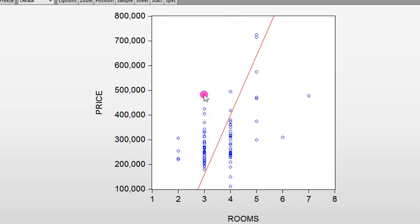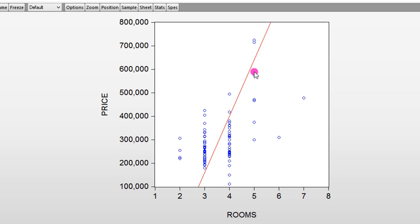So this is the graph showing that Rooms shows clear evidence of heteroskedasticity in this model. As the quantity of Rooms keeps increasing from 1, 2 to 8, we can see that the model shows clear evidence of the problem of heteroskedasticity. Let's consider the second one, which is Price and Square Feet.